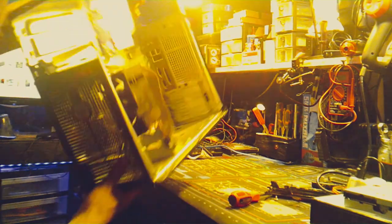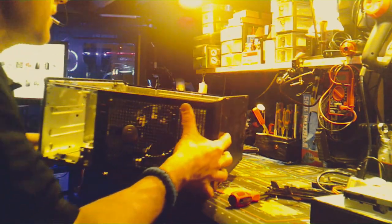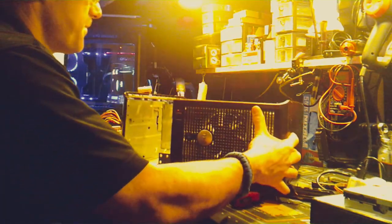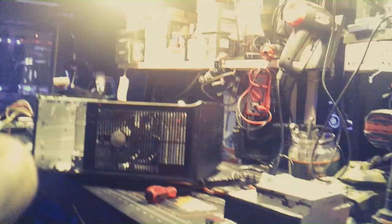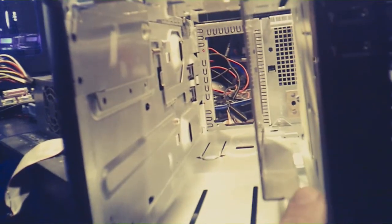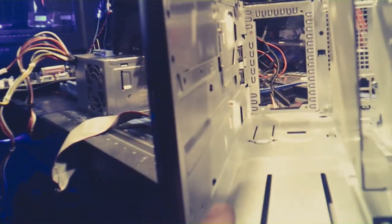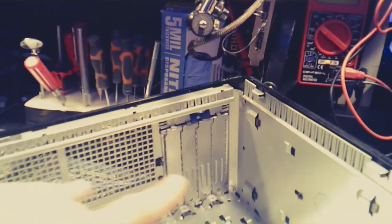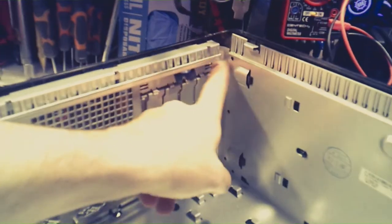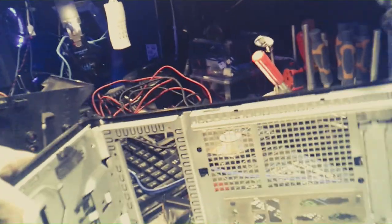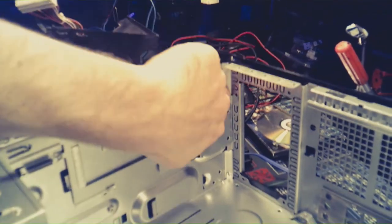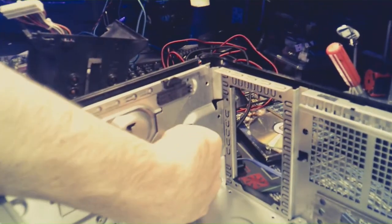So far I got the power supply out, floppy disk, DVD player. I'm thinking that we're going to cut it along that line, and then this side over here is just going to be completely cut out.